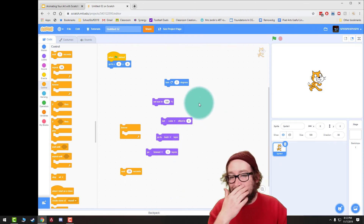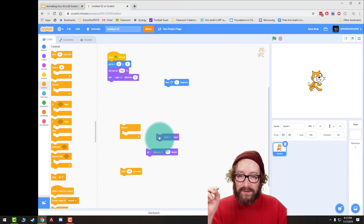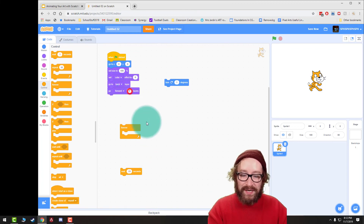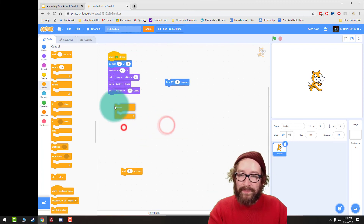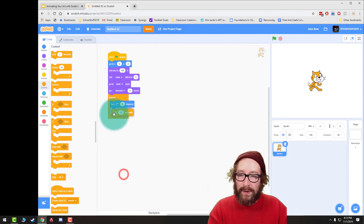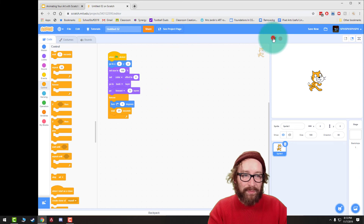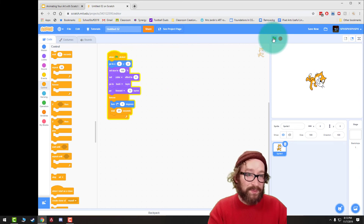Now we're going to assemble our code: Set My Size, Set My Color, Go Back One Layer, Go Forward One Layer — change that to zero — then put the Forever block in. Inside it: Turn One Degree and Wait 0.01 seconds. Right now I've just got this cat. If I press play, the cat's going to slowly start to spiral around.